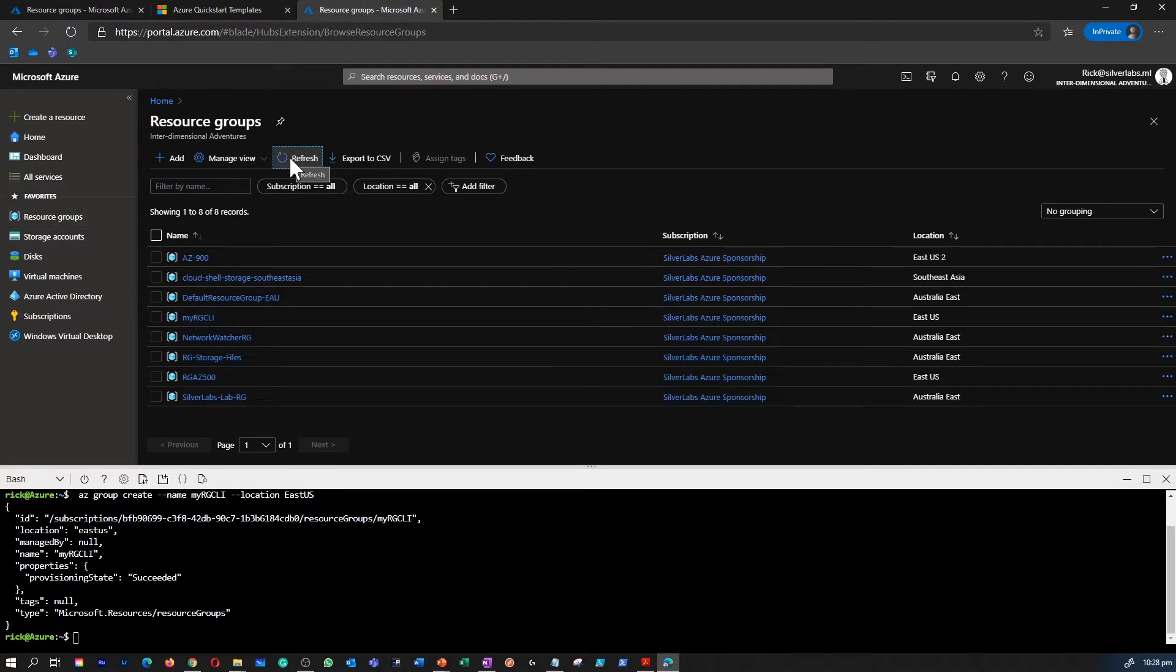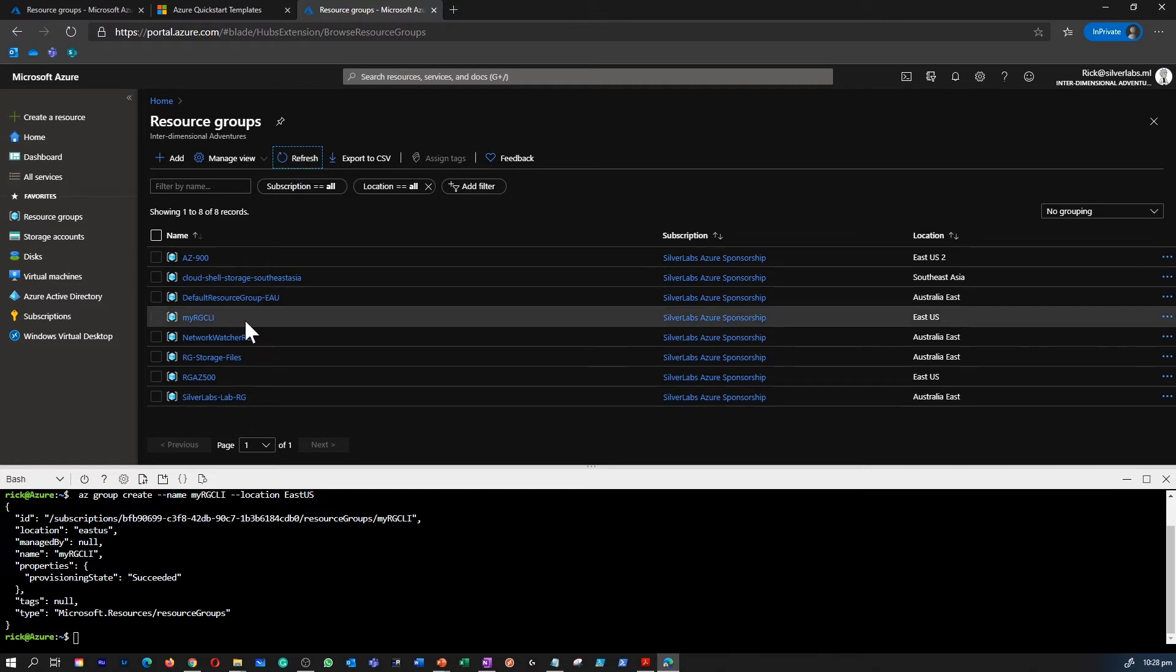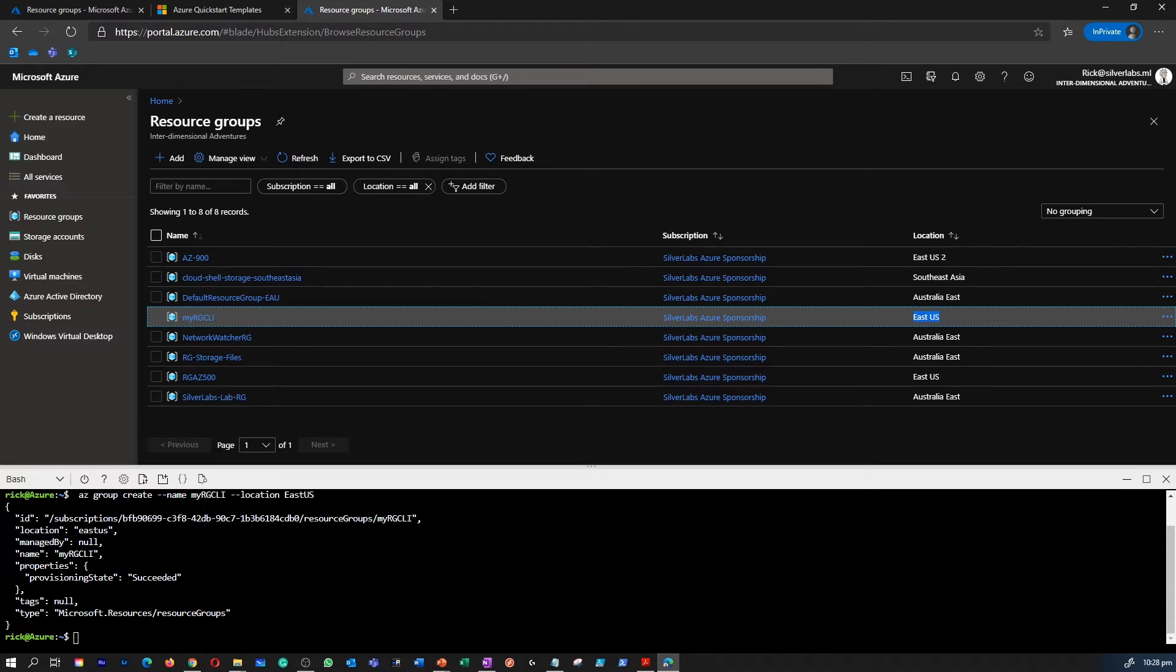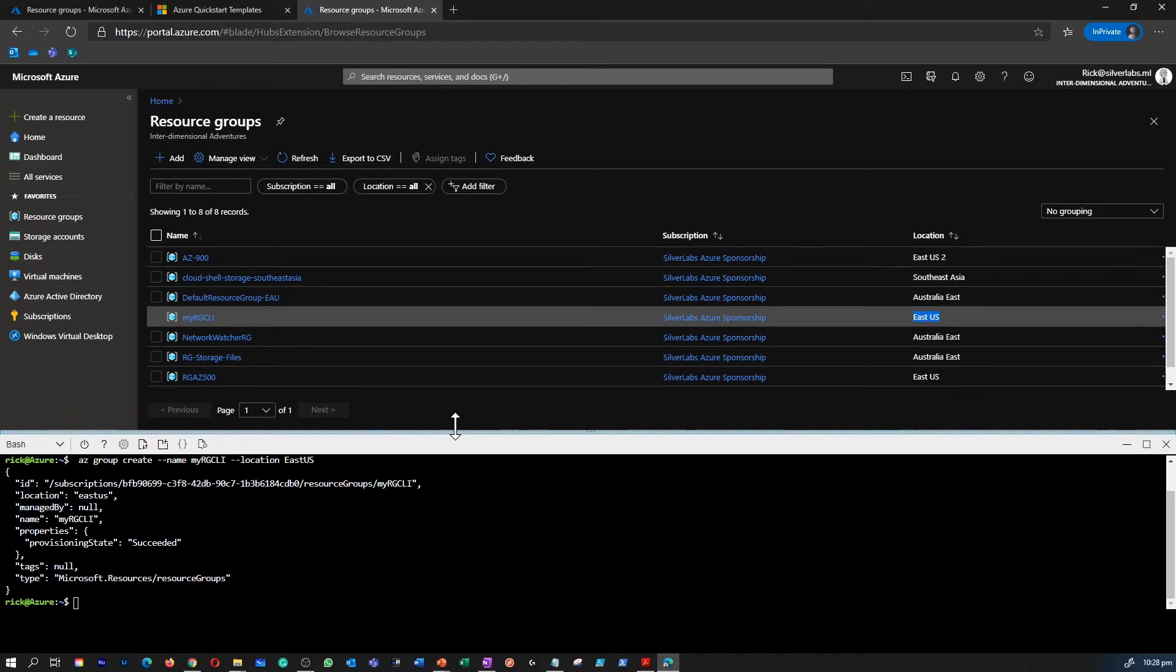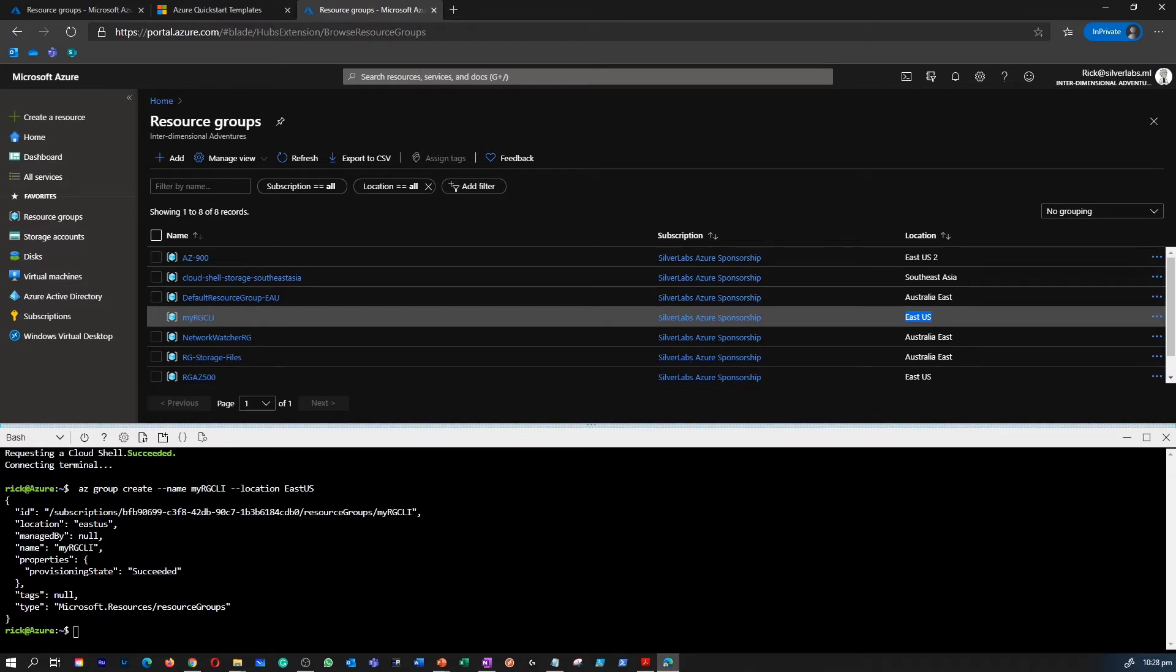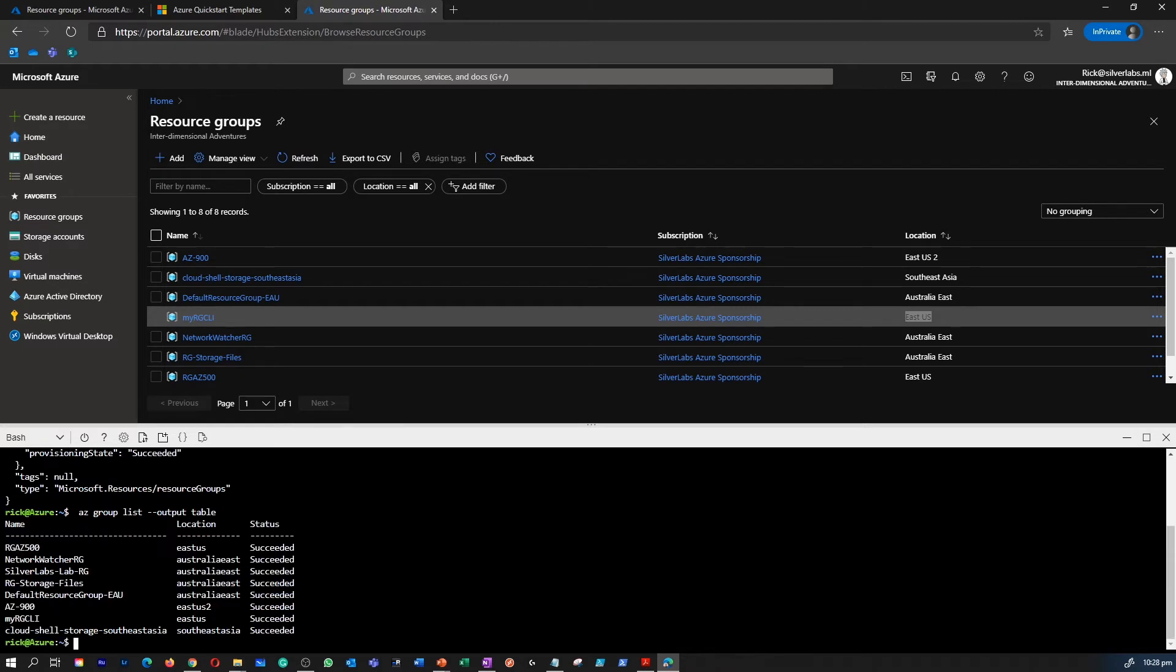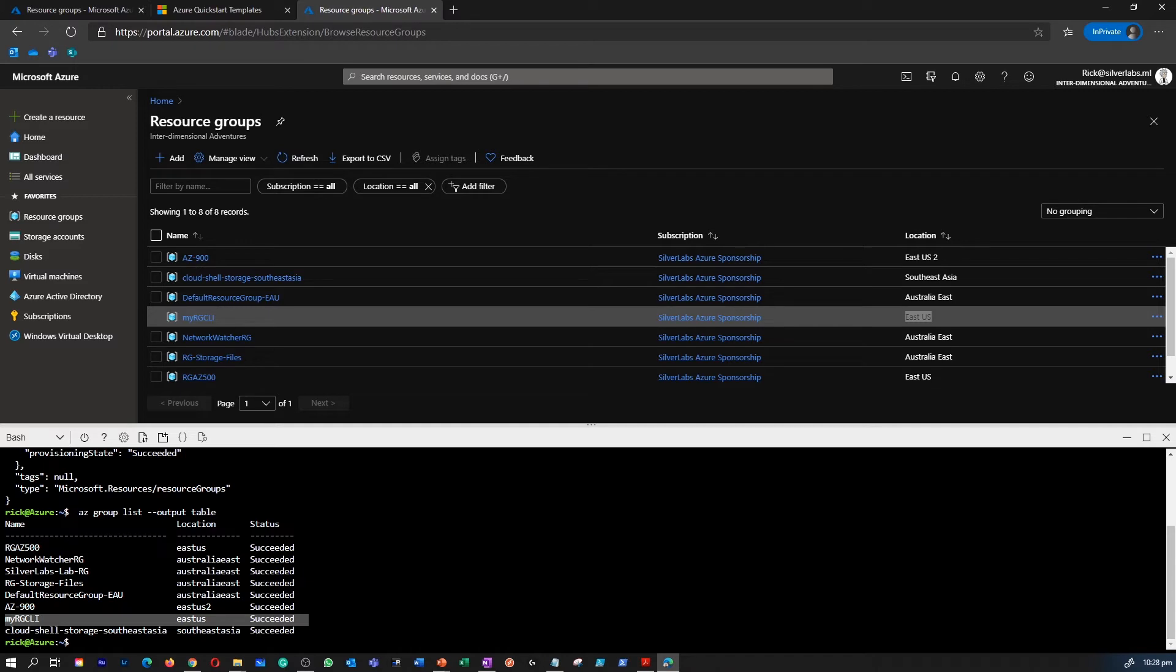So let's refresh and wait for some time. Yeah, looks like my resource group is created and the location is East US. In the second command, what we are going to do is I'm going to list, which is az group list output table. So that is going to display all the resource group within my subscription in a table format. I can see that within the command line interface itself. I can see that my RG CLI resource group is created under location East US and it's successful.